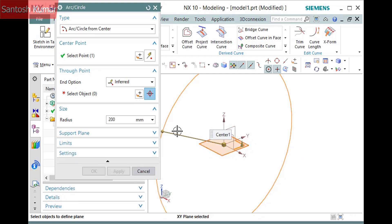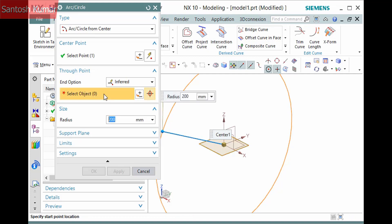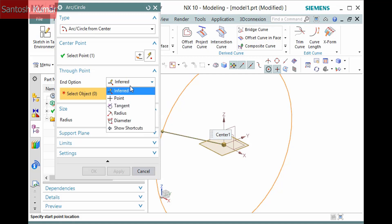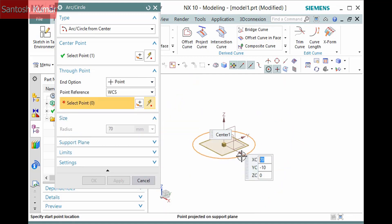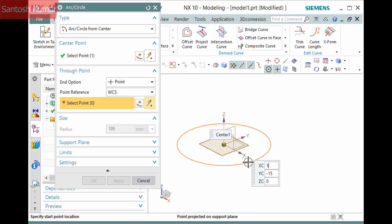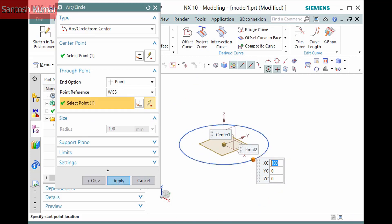The red asterisk in the Through Point pane indicates that a through point is required to define the arc or circle. Select the Select Object selection step in the Through Point pane. There are a variety of methods you can use to define the through point. I'll set the End Option dropdown to Point and enter coordinates for the point.